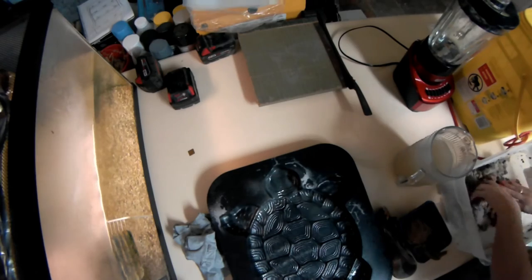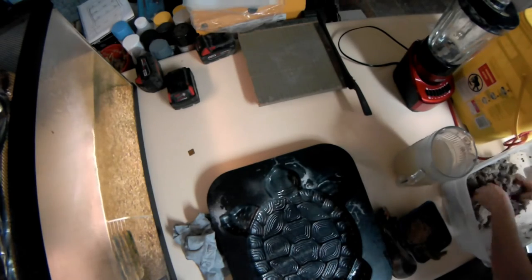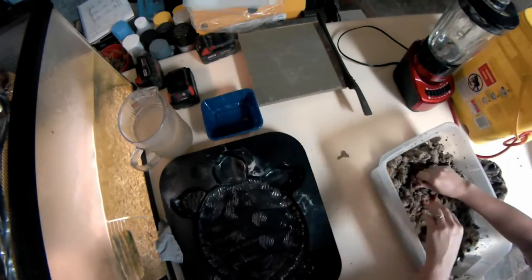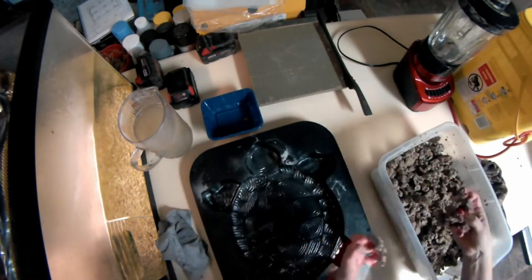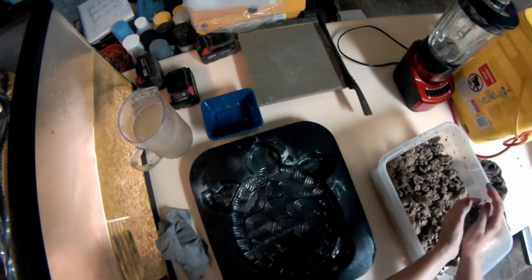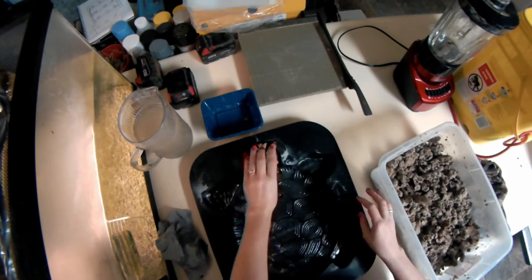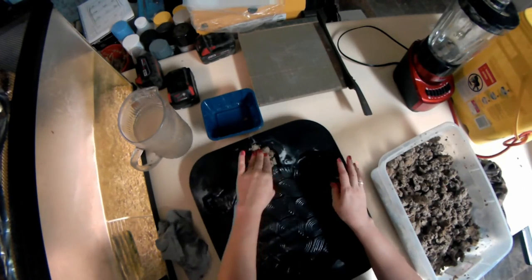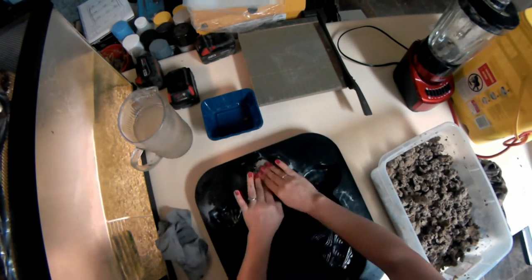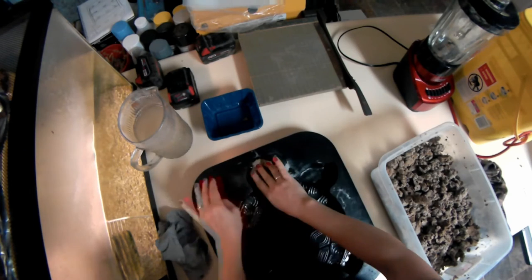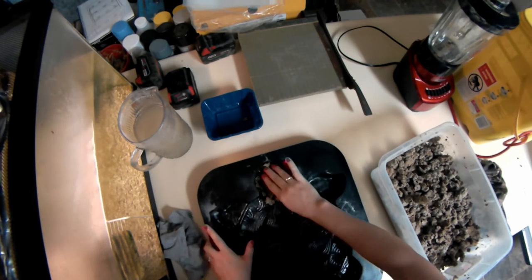Spray a non-stick spray. Mix our paper pulp with some Elmer's glue. And then just take your pulp, which is now your paper clay, and pack it into your mold.